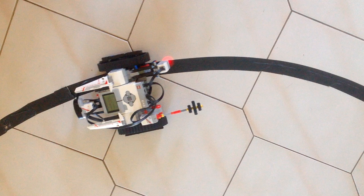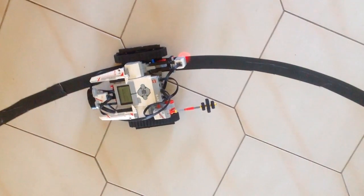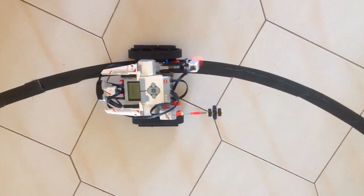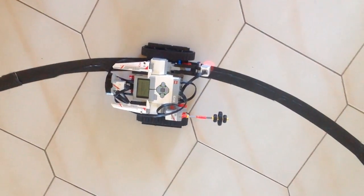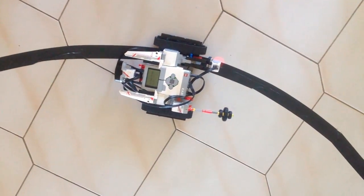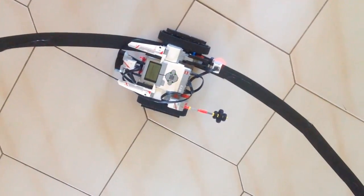Your output should look like this. As you can see the Lego EV3 is following a black line.